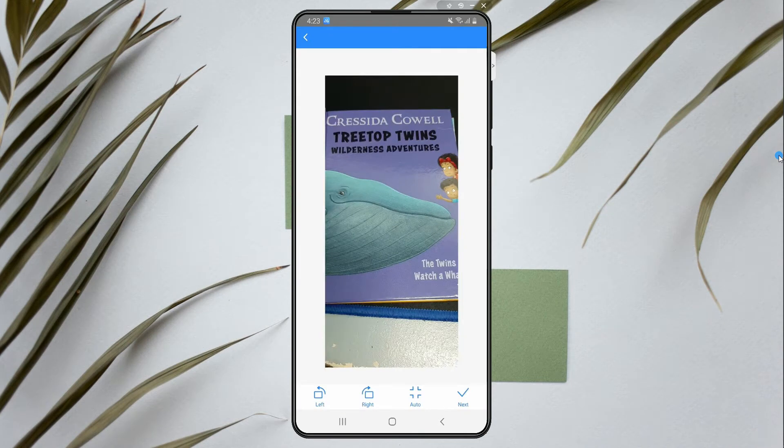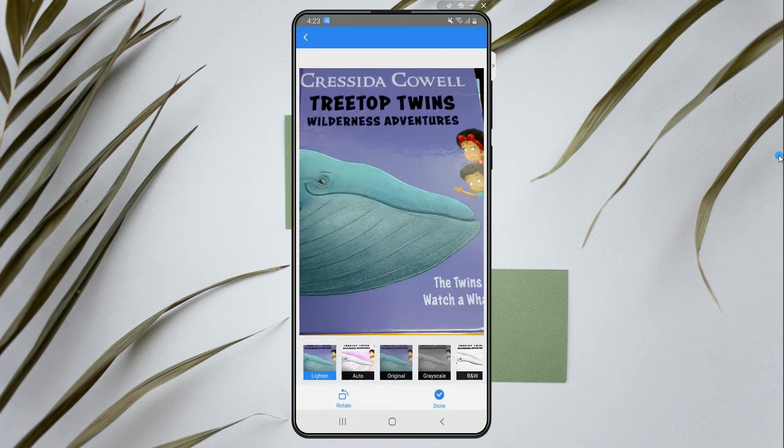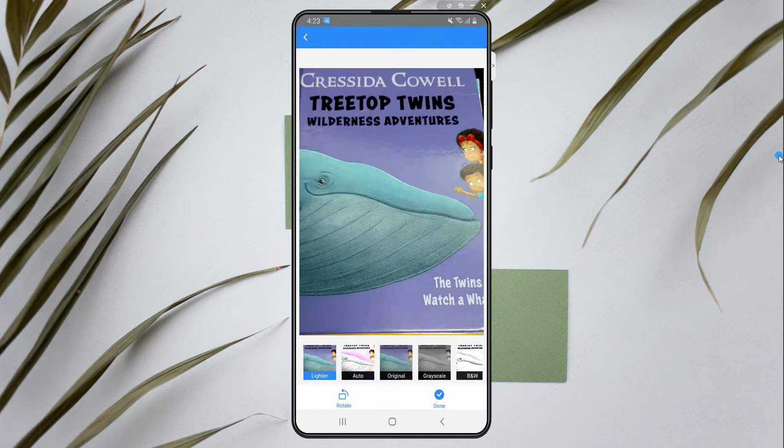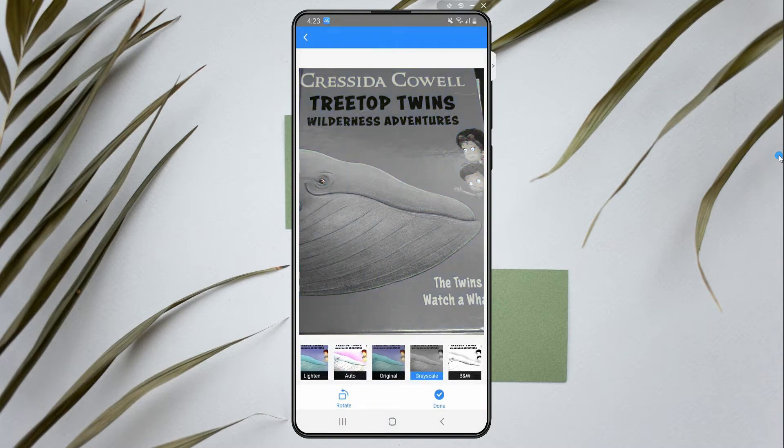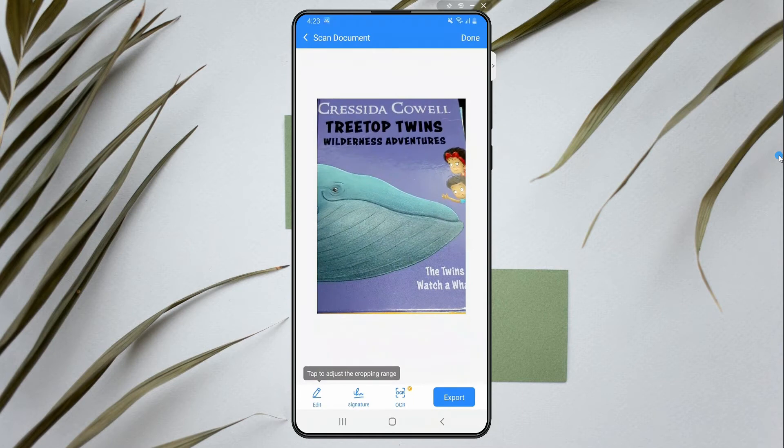After the scanning process, you can filter and crop the scanned document. Then hit the done button and it will be automatically saved to the doc file of your app.